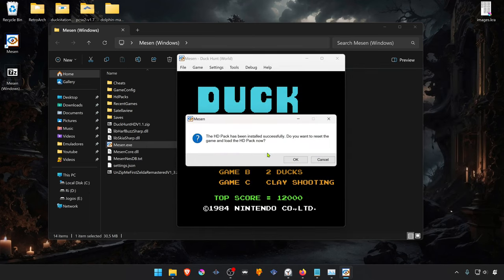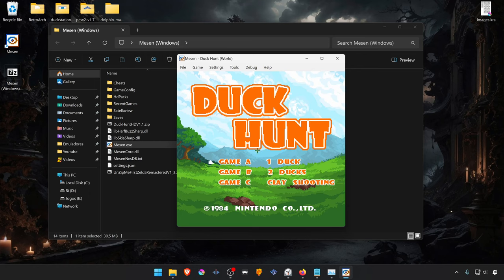Mesen will ask you to reload the game, press OK. And the HD texture pack should load correctly.